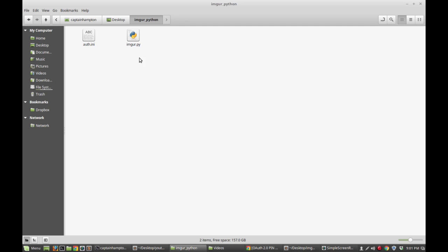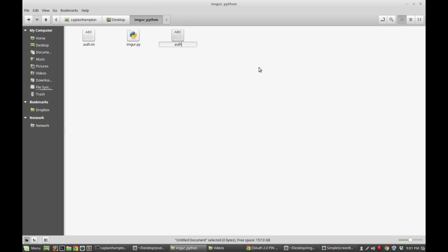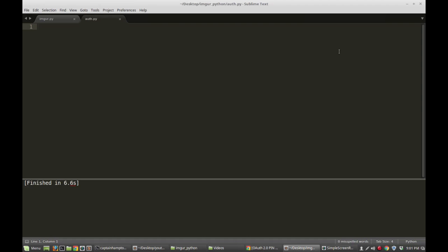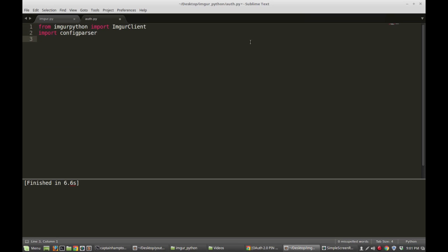We're going to open up our folder where we have our stuff, create a new file, and I'm going to call this auth.py. I'm going to open that up and start writing our authentication stuff. First, from imgurpython, let's import ImgurClient like we did last time. I'm also going to import configparser, which is going to allow us to extract the username, password, and those sorts of things, just like we did before. And I'm going to write a function called authenticate.